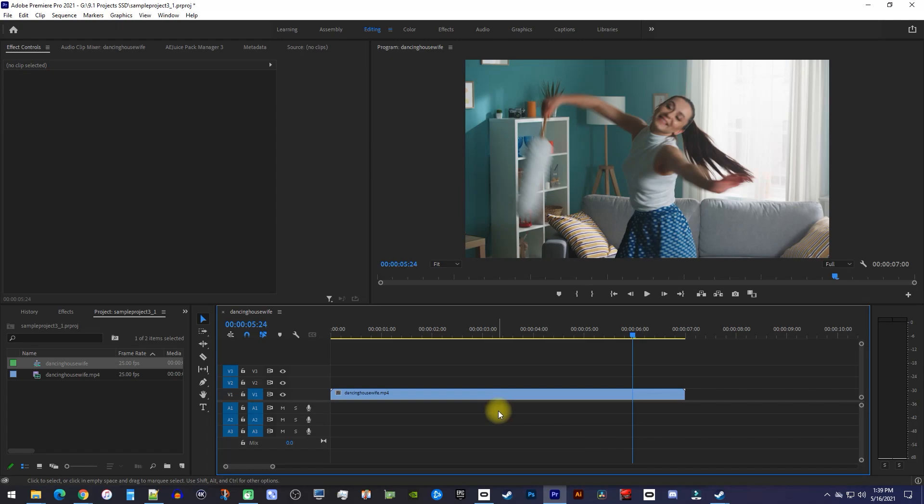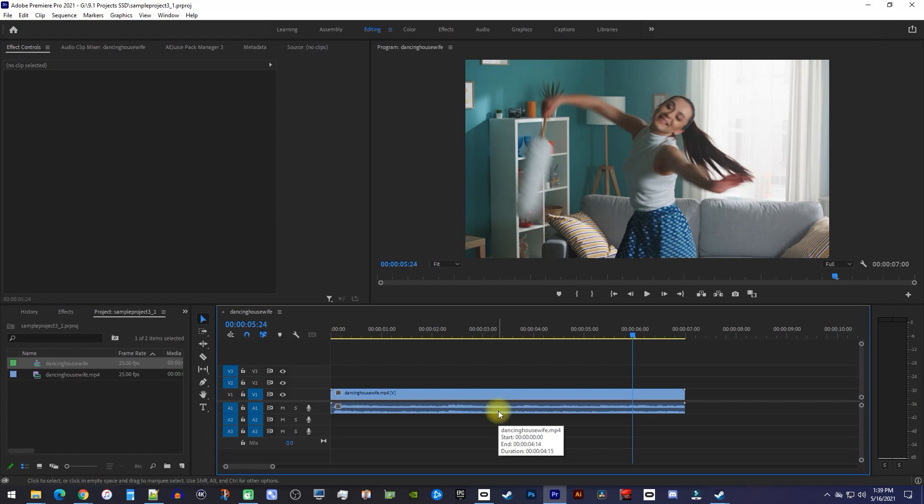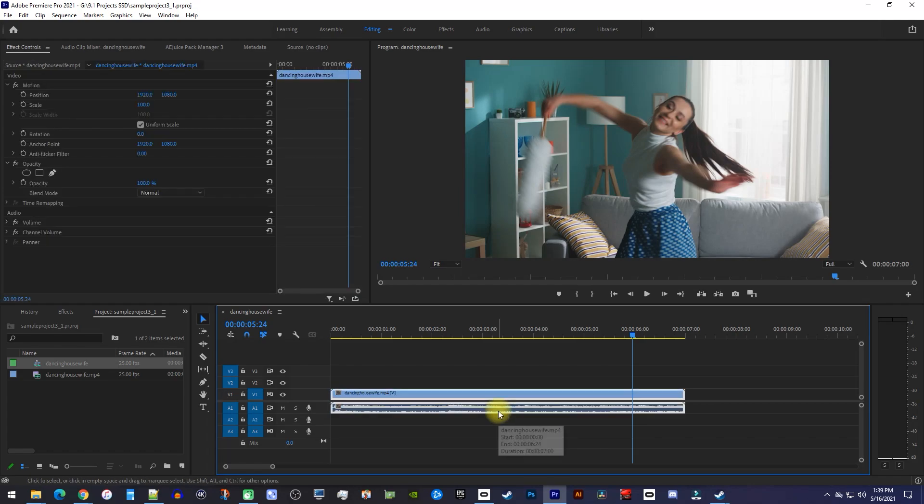But there's actually a faster way to delete your audio without having to unlink it first. To show you this, I'm just going to undo unlinking my audio and video tracks.